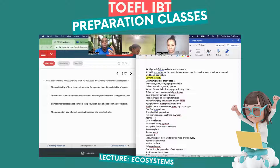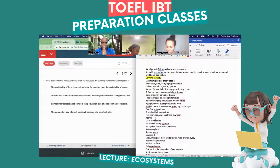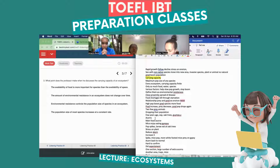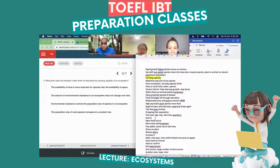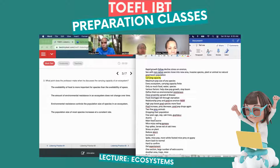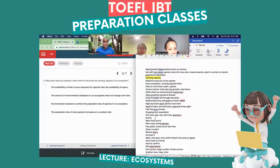If there's a high population it affects the other — they affect one another. Now let's look at the answer choices. Answer A: the availability of food is more important for species than the availability of space. Does it say anything about it being more important? No. I don't have it in my notes and the lecture did not use the comparison 'more important' — writing down comparisons is very important.